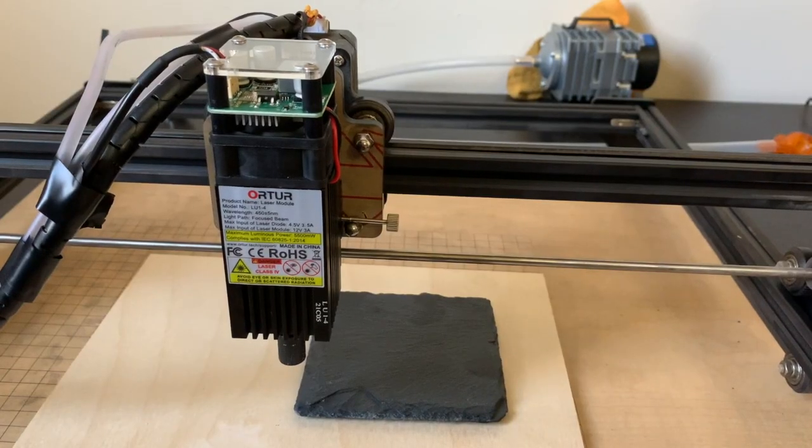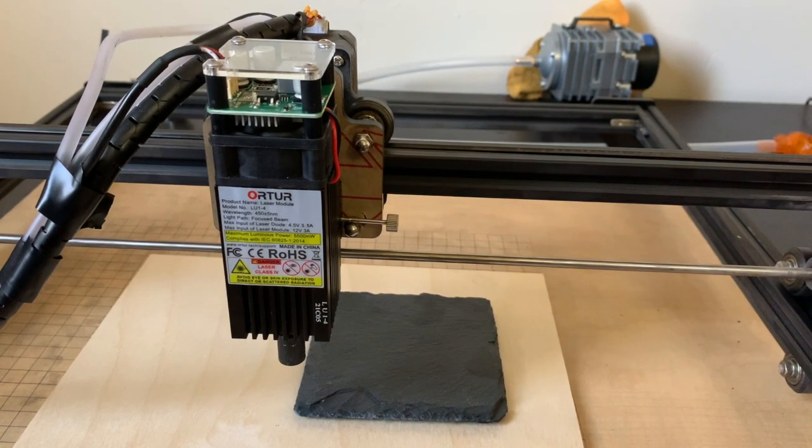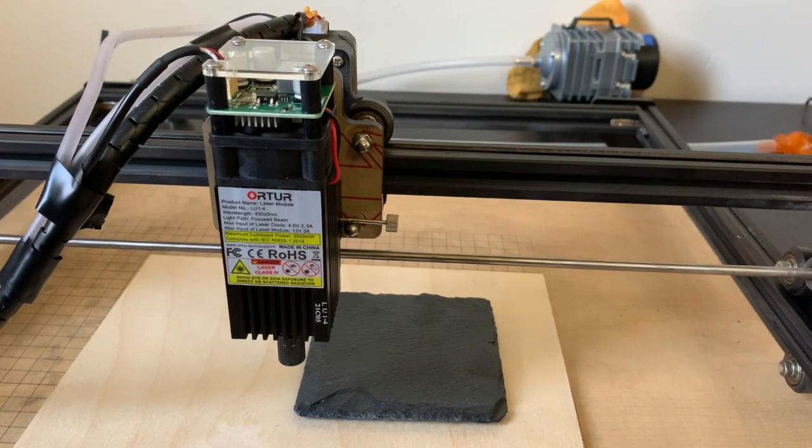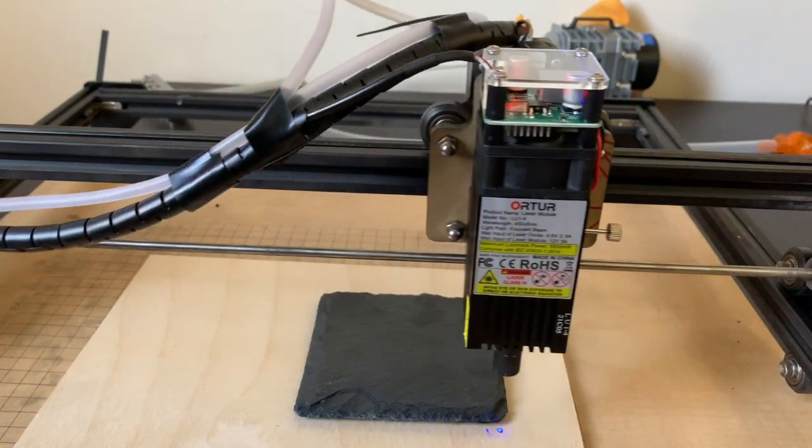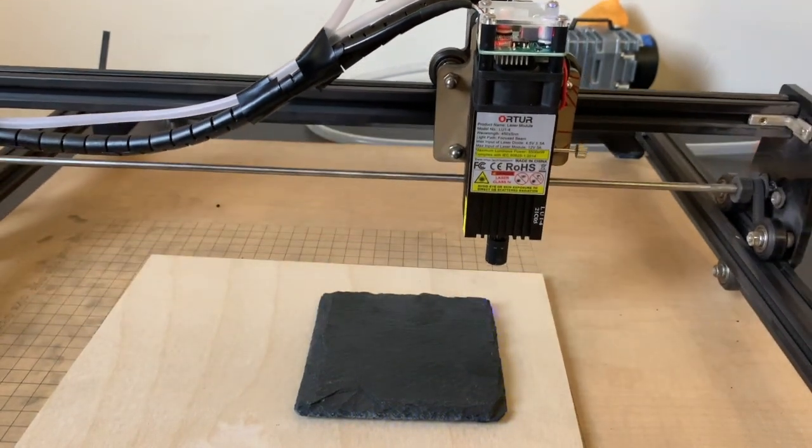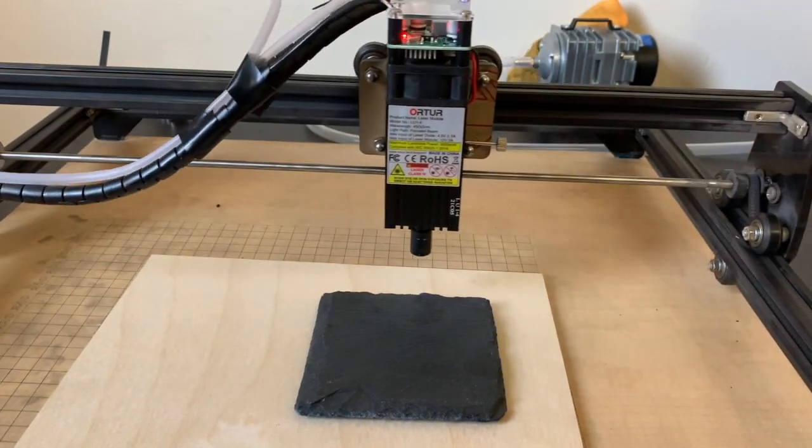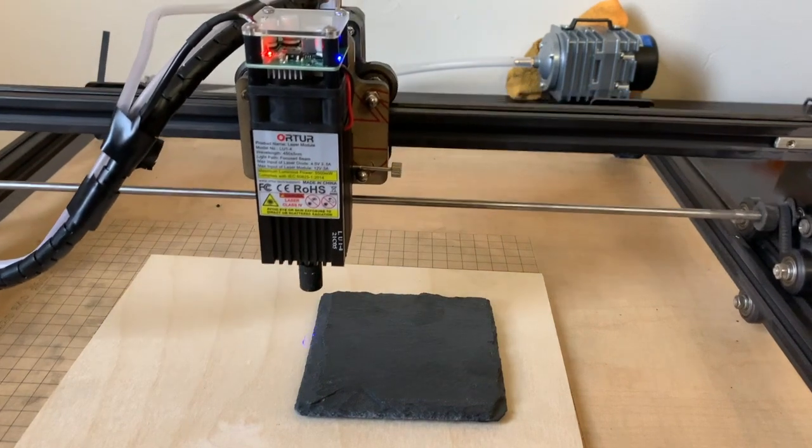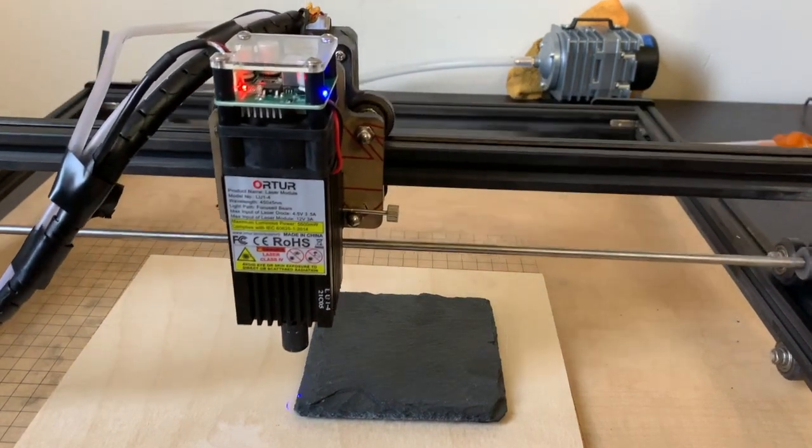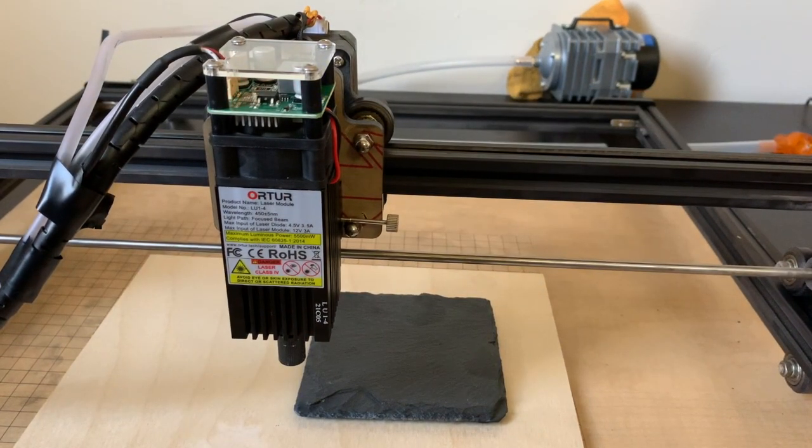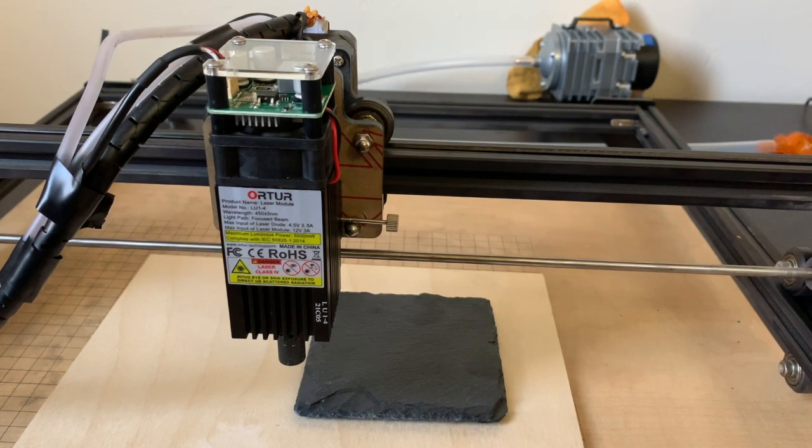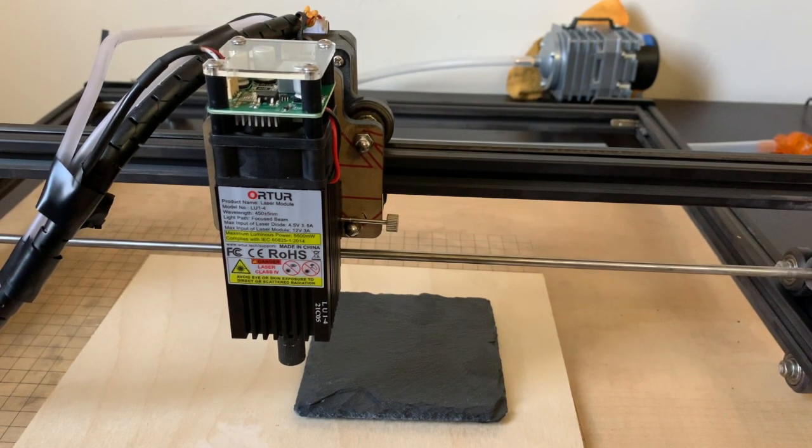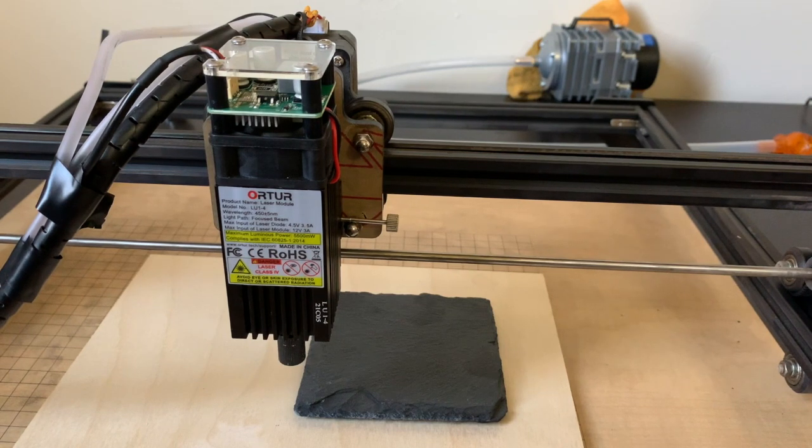All right, we're back. We got the laser focused. I'm gonna hit shift and frame here to check it. All right, looks pretty good. I'm gonna go ahead and start it. Looks like it's gonna be about 40 minutes or so. So we're gonna go ahead and see how this comes out.